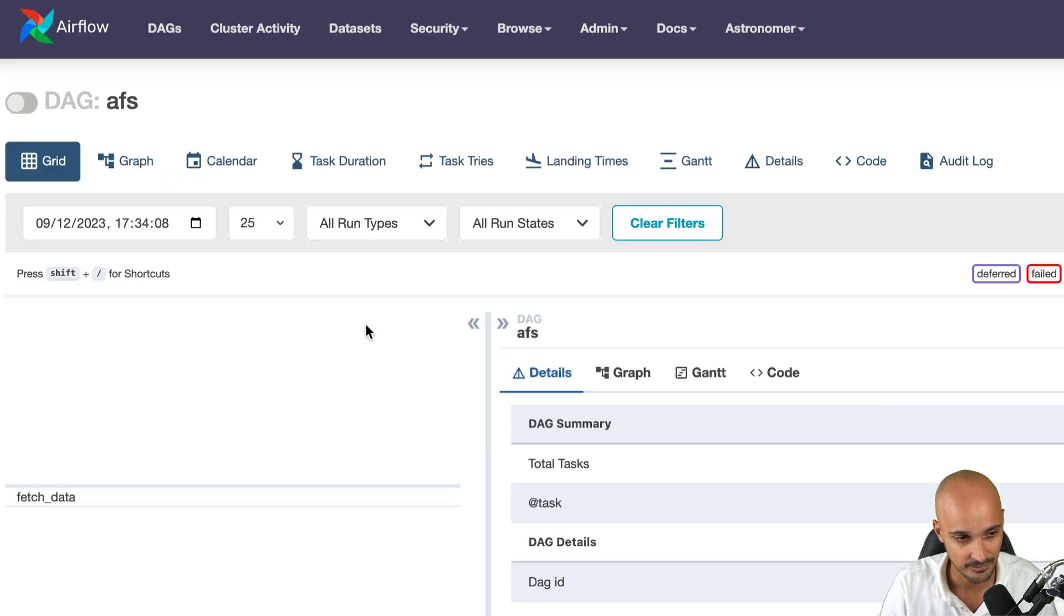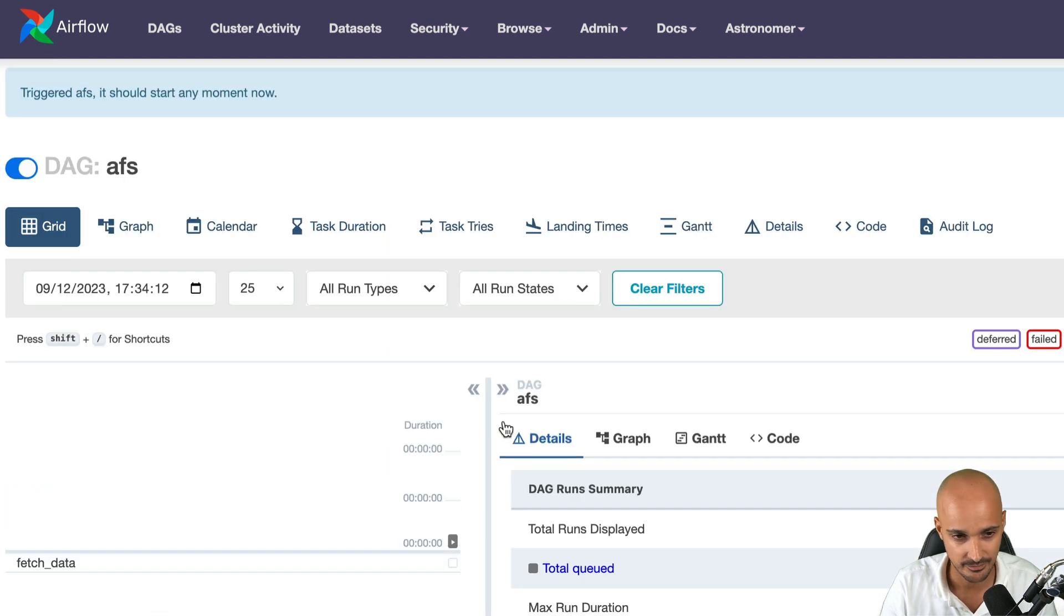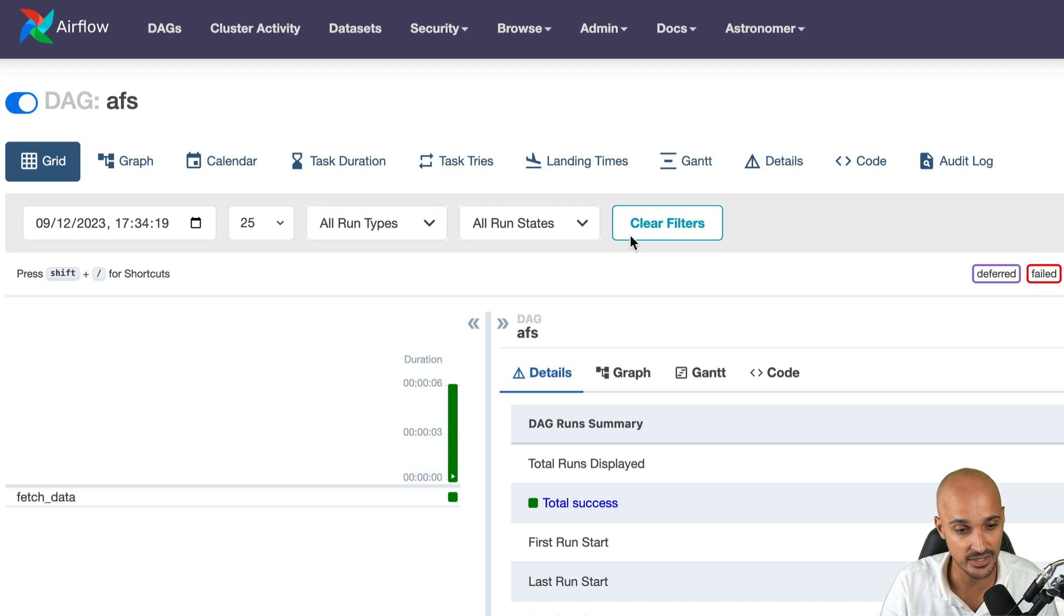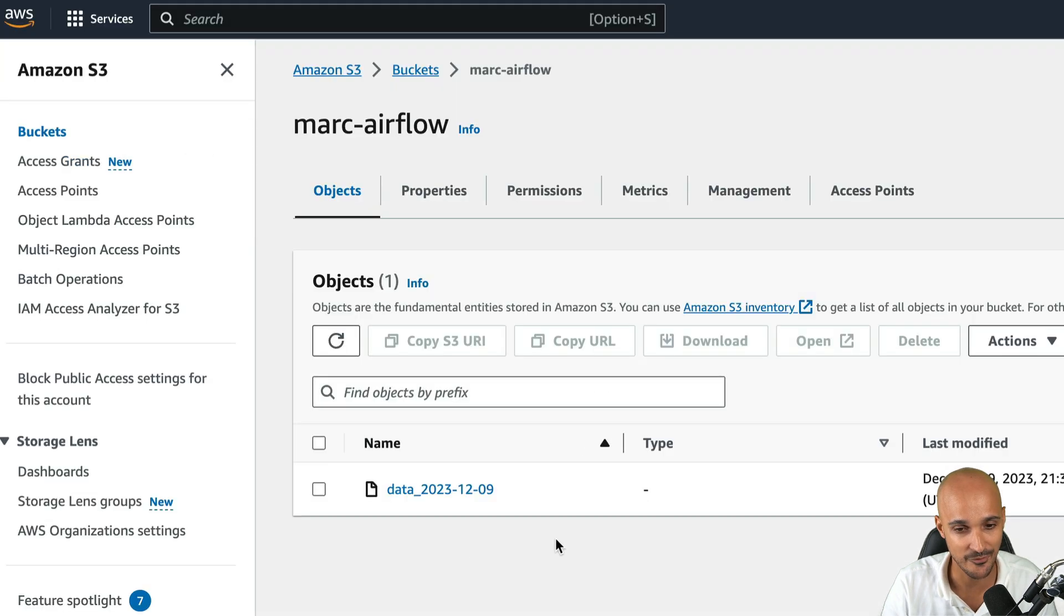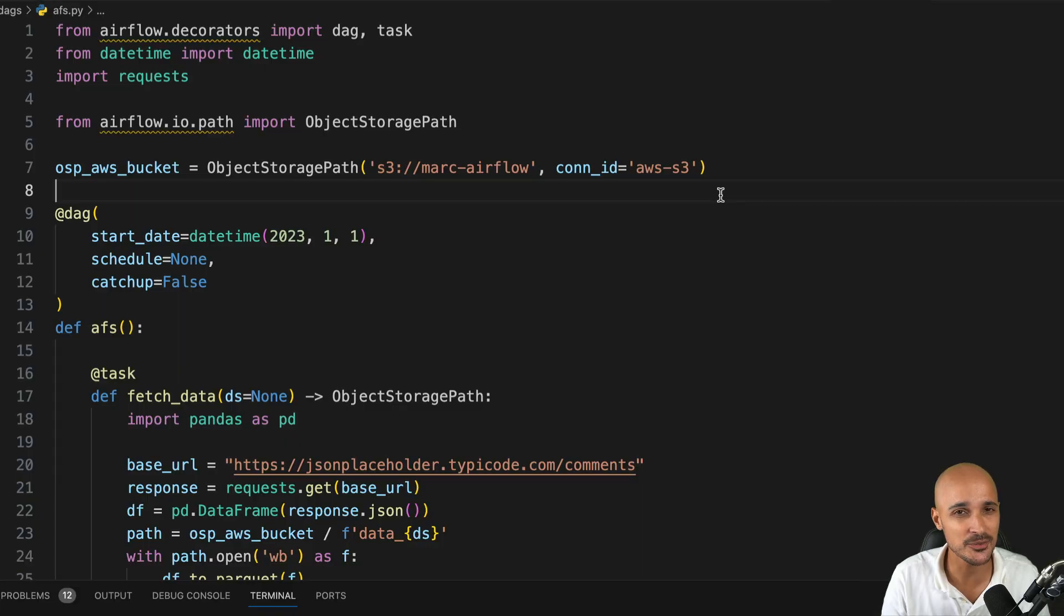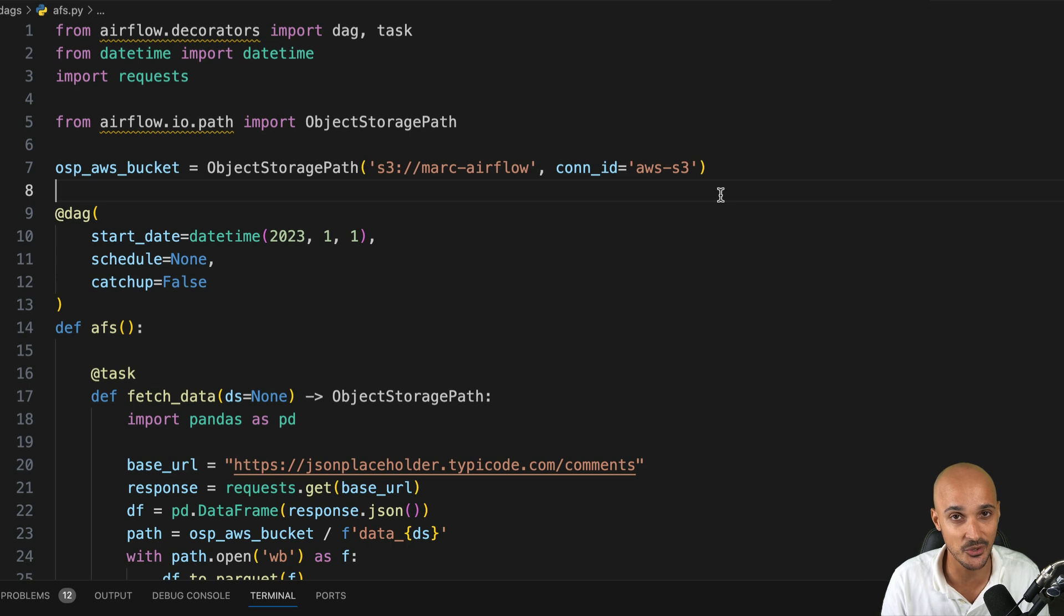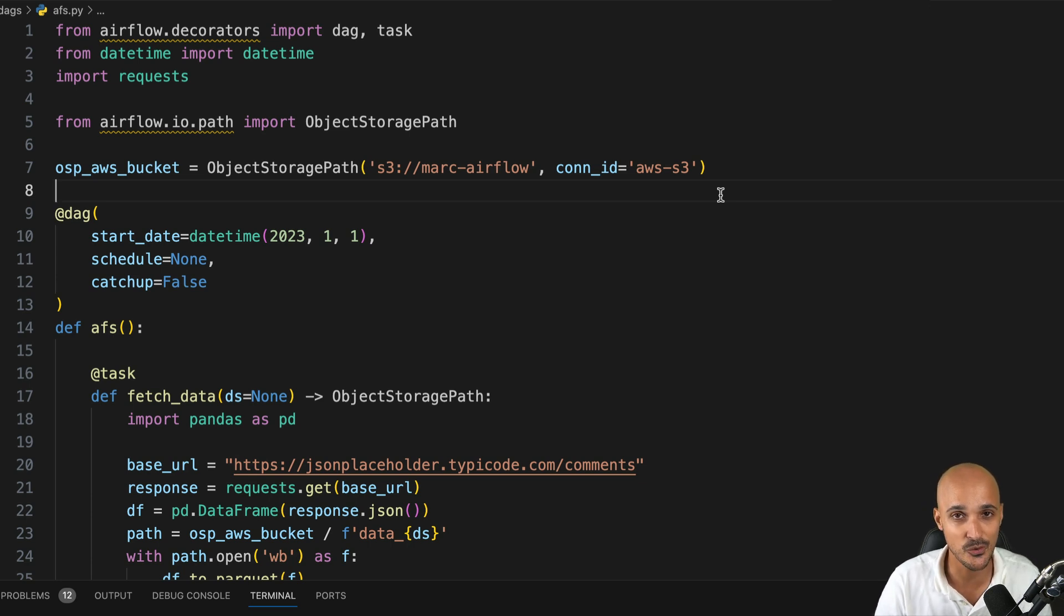Now let's see if this task works. We click on the DAG. We have the task fetch data. We can trigger the DAG and wait a little bit. And now it's done. If we go to our S3 bucket, we have a new file data with the date of the DAG run. That was great, but that's not all.